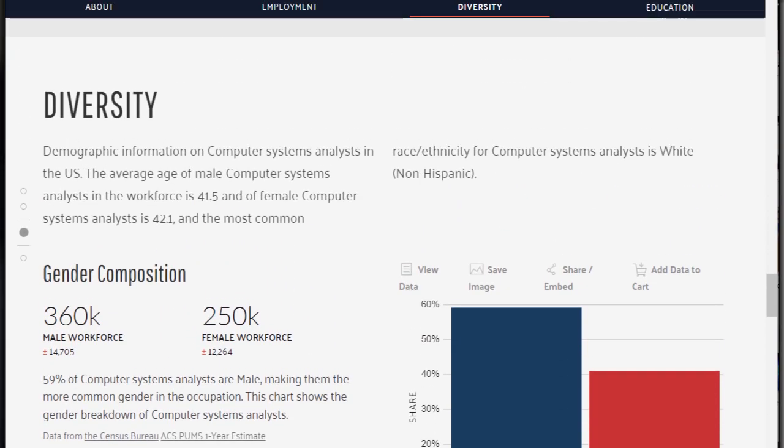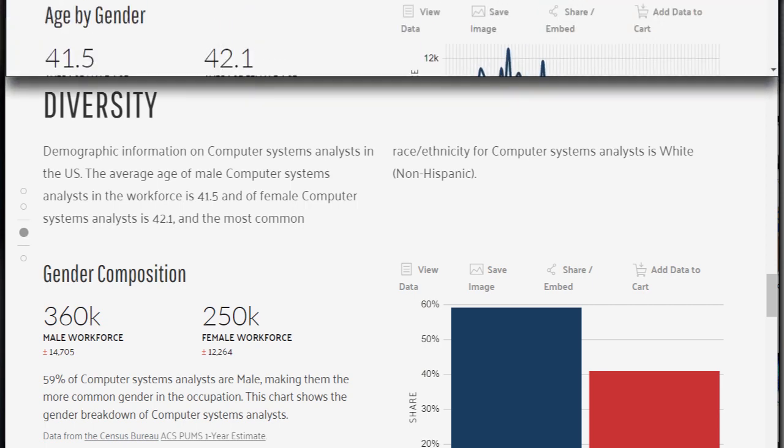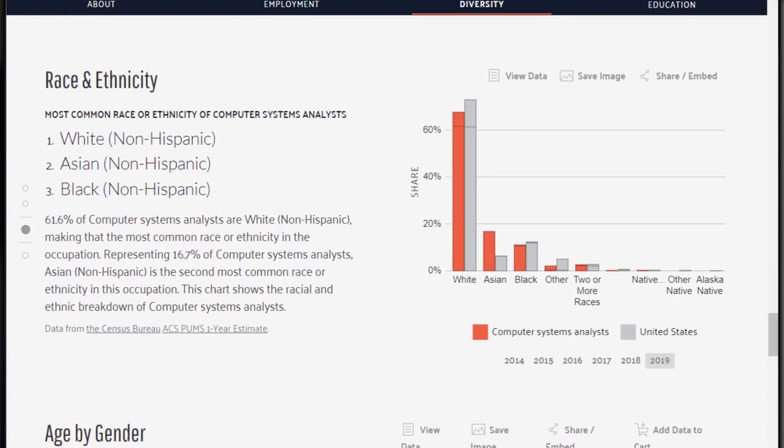The section on diversity helps you see who is, and more importantly isn't, working in these jobs. ETP is interested in hiring a diverse workforce and recruiting from within populations underrepresented in the tech sector, so you can begin to think about who that might be.